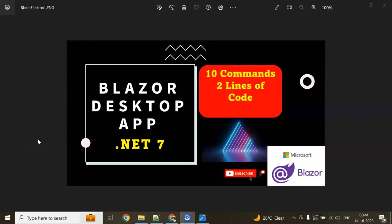Hello and welcome to this session on .NET Core 7 Blazor Server App. We're going to convert a Blazor Server Web App to a Blazor Server Windows application using Electron.NET with the help of 10 commands and 2 lines of code changes only.